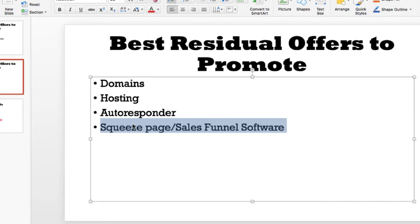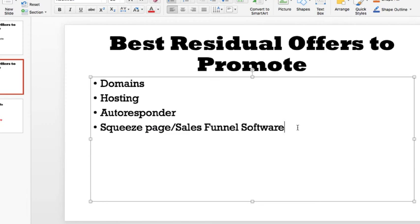Then there's squeeze page and sales funnel software. Every online marketer needs this — it's really not an option if you're going to be doing affiliate marketing and building your business from home. You're going to need a squeeze page and some sort of sales funnel builder, whether it's LeadPages, Optimized Press, or ClickFunnels. You just need it for your business.